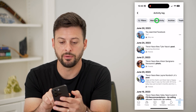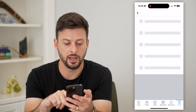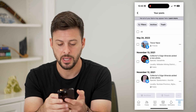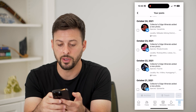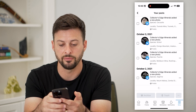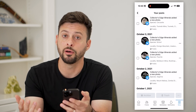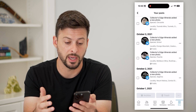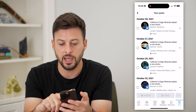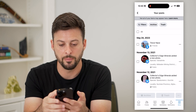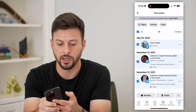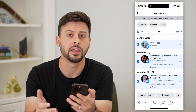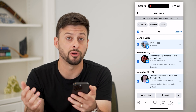Hit 'Manage Activity' at the very top and then 'Your Posts.' This shows you every single post. If you want to archive all of them, scroll down to the very bottom and make sure it keeps loading all of those posts all the way to the very beginning of your Facebook account. After you've done that, scroll back to the very bottom and tap 'All' at the very top left.